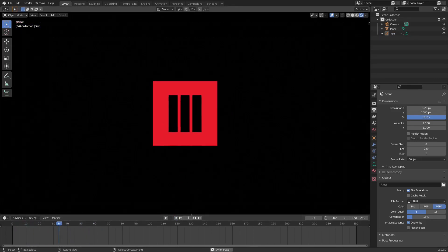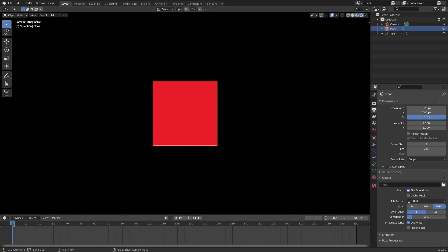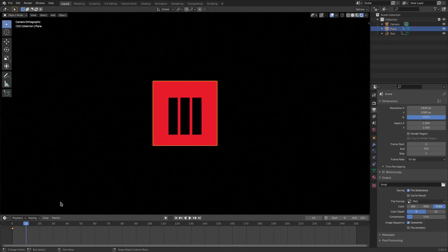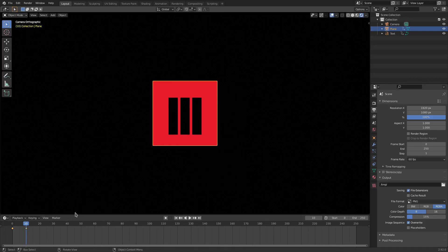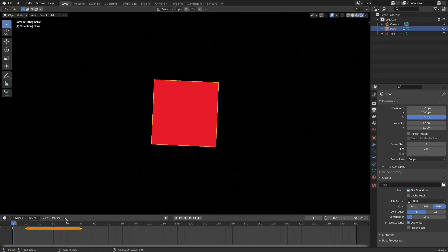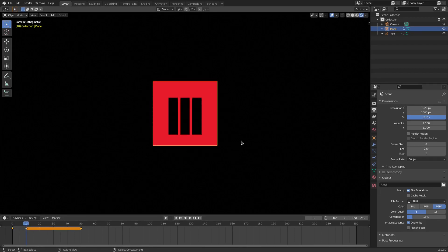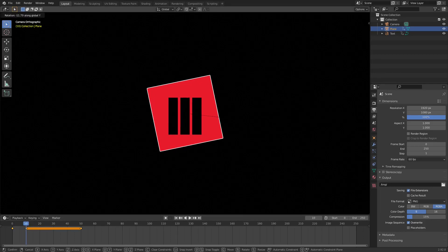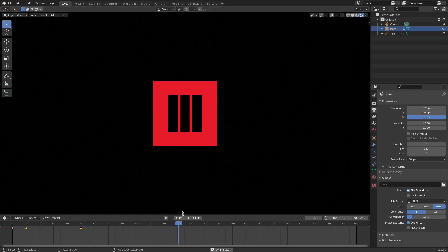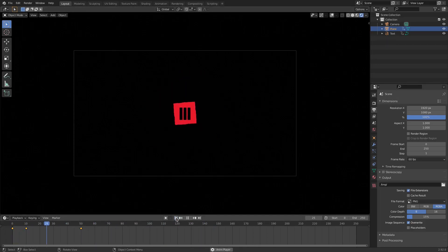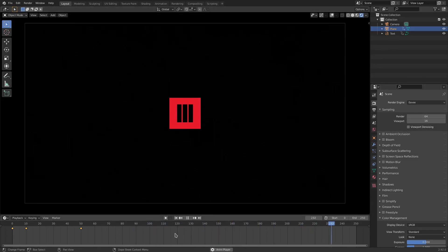Hit Play and you can see it smoothly eases in, which looks great. Now while the text is coming in I want the plane — the square — to rotate. So hit I for Rotation, then on frame 10 hit R Y 90, then I Rotation. On frame 50, hit I Rotation. I also want to smooth this so it doesn't fully rotate all the way around. Turn off viewport denoising in the main tab so we can see more clearly.